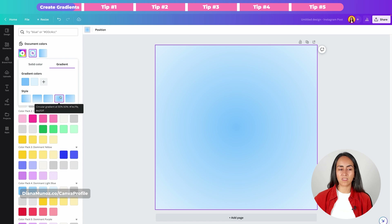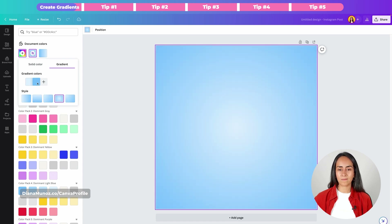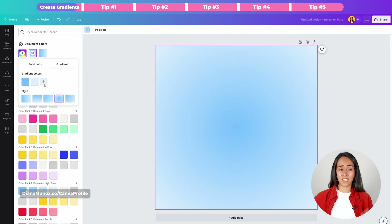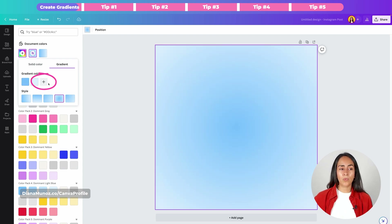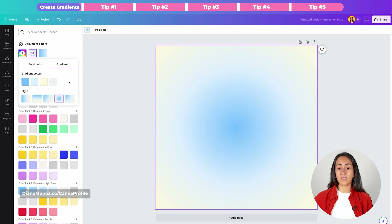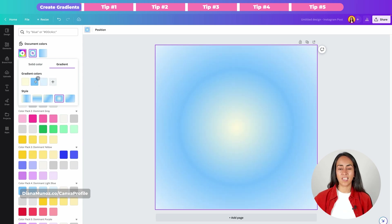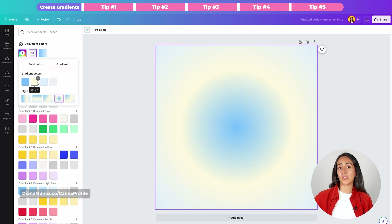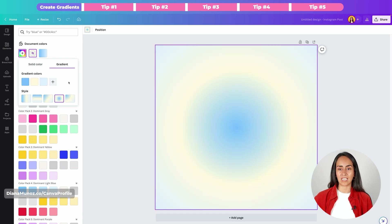Something cool I found is that you can change the direction of your gradients by just switching the colors — you can do it by dragging the color to the position where you want. So when I move this light shade to the left, we can see the color on the left. As simple as that you can change the direction of your gradient. You can also add more than just two colors by clicking the plus icon, and play around by moving colors around to get a really cool combination.